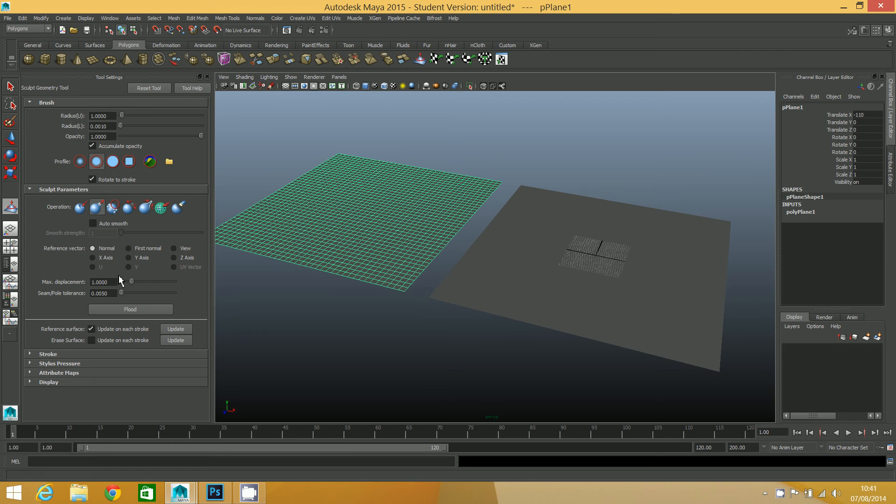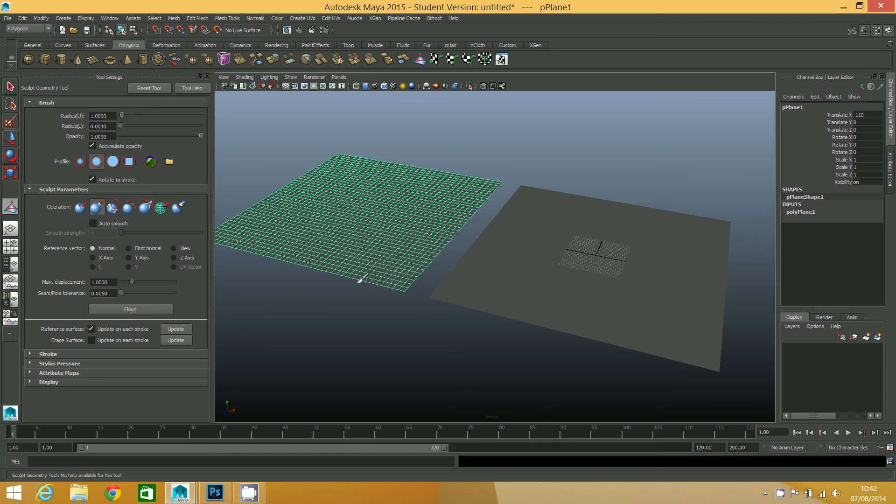This will vary depending on how big your object is, but I know that I've made this 100 wide, not 100 deep. So I want it to raise up about 10% of that height. I know that my max displacement wants to be about 10. You can edit that afterwards anyway, but it helps to get a good idea first.